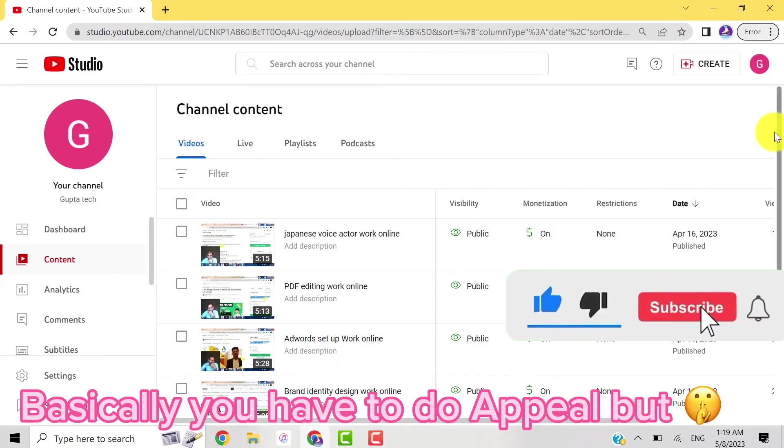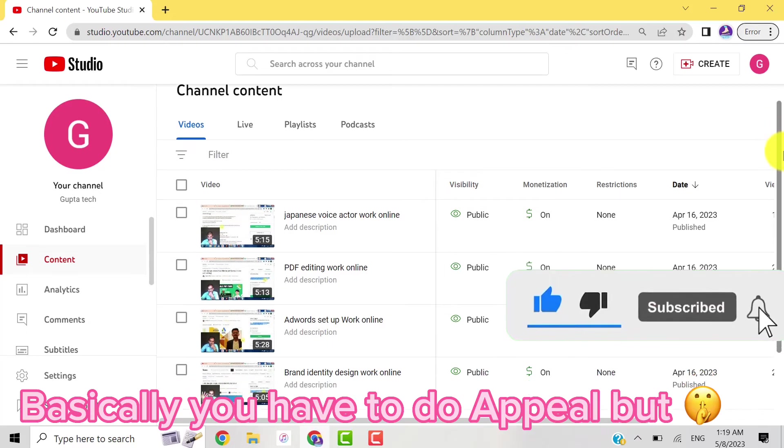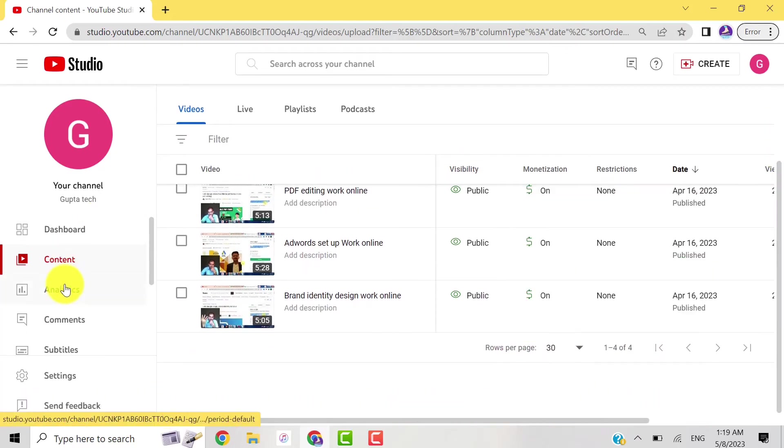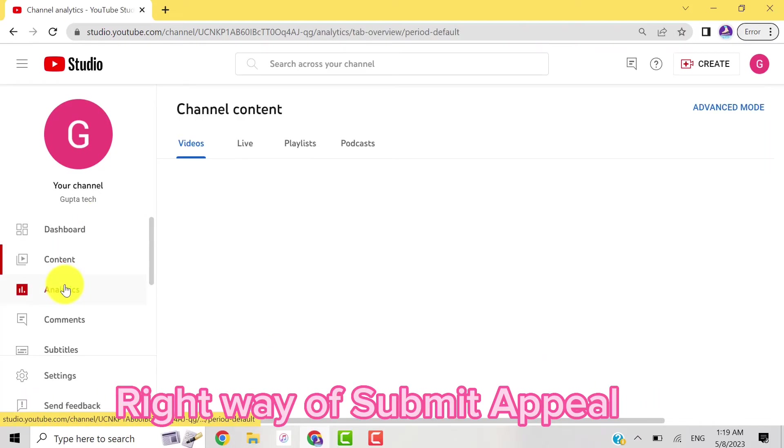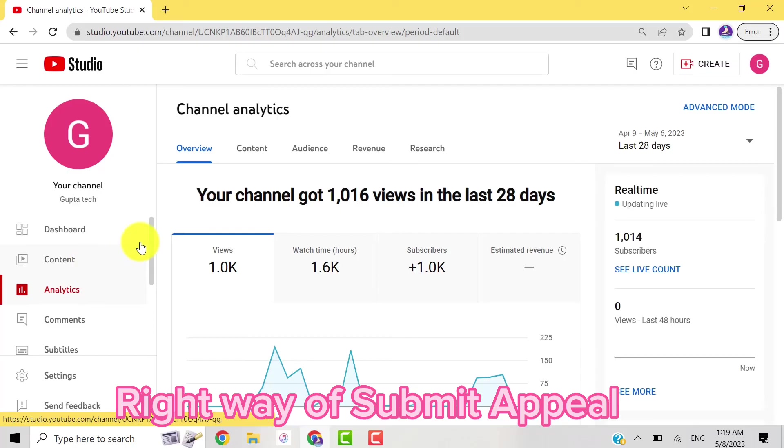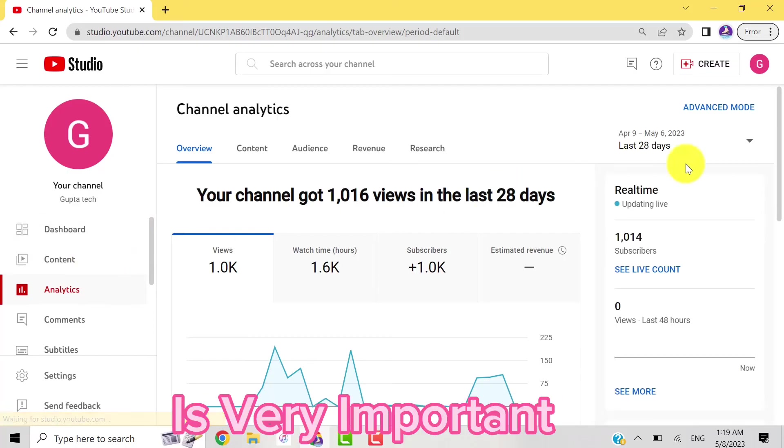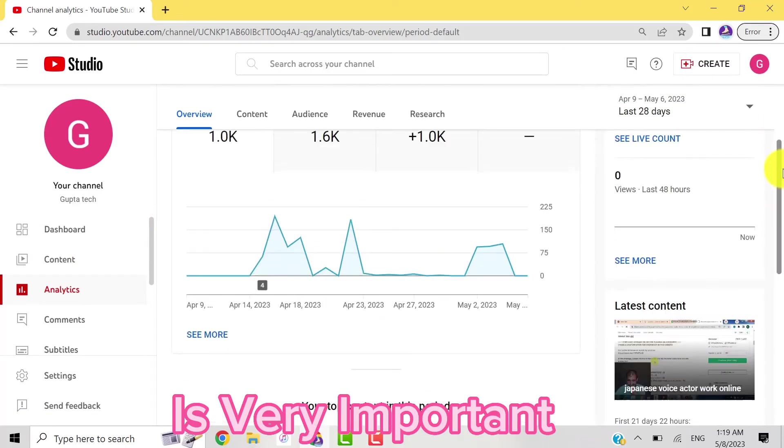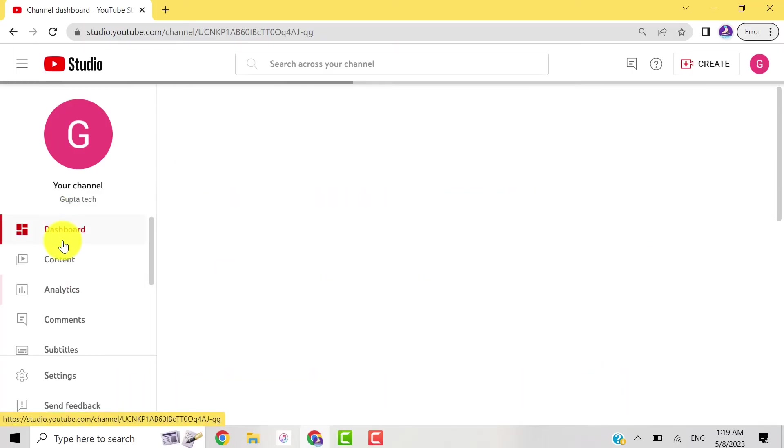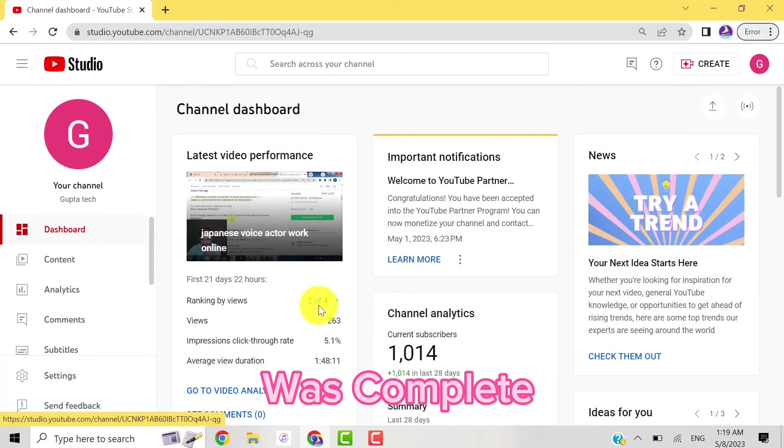The channel is active and monetization is on. Basically, you have to do an appeal, but the right way of submitting the appeal is very important. See guys, this is my channel once again active. My subscriber and watch time requirements were complete.